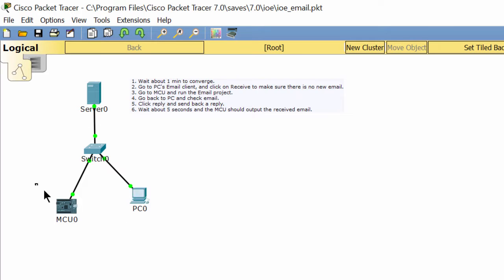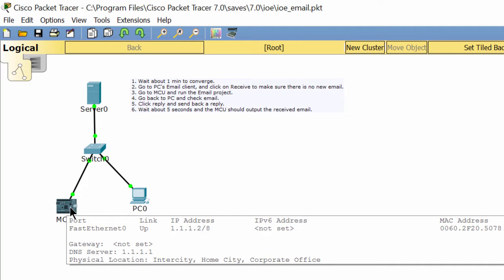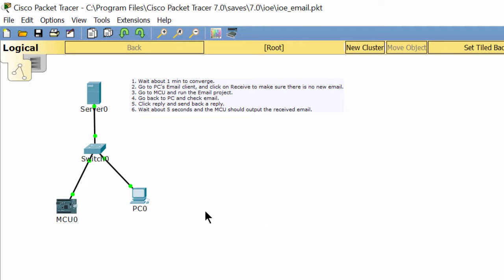Now we will test the email sending and receiving function on the MCU. I will send an email from the MCU to the PC client and then get the email reply from the PC client.